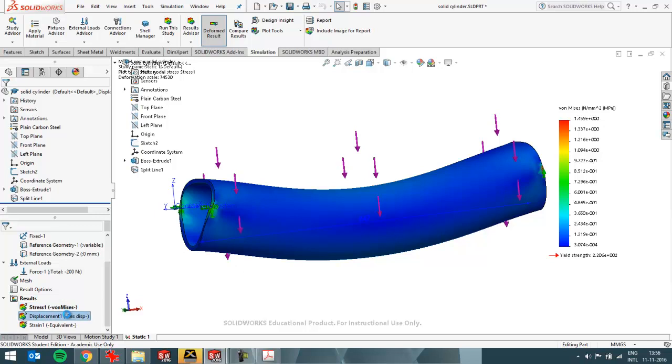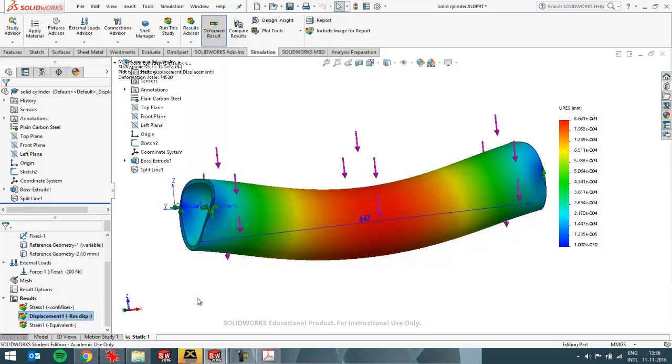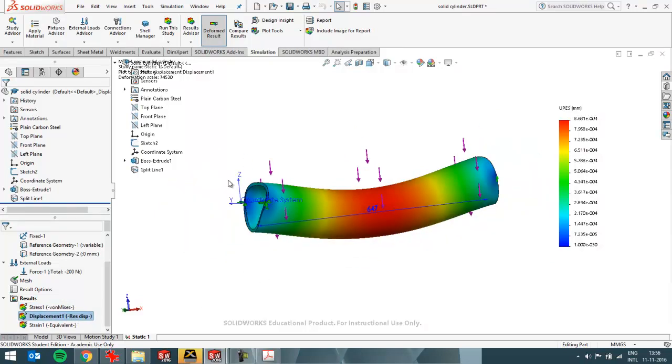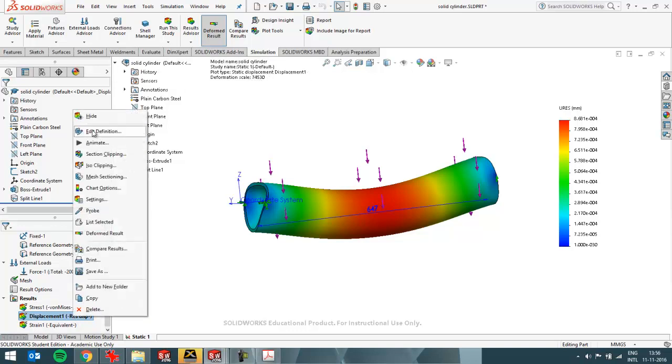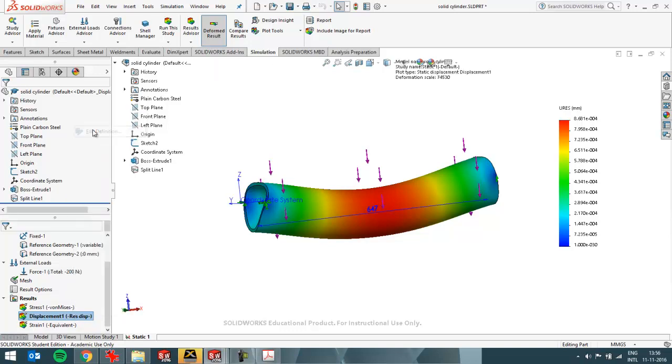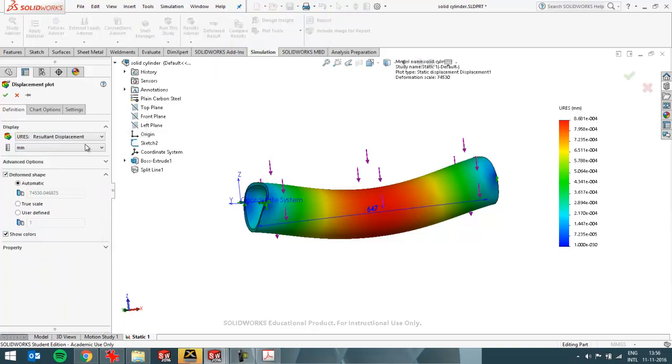You can look at the displacements as well which will be low. They are exaggerated. As you can see over here the deformation scale is 47,000. If you don't want that SOLIDWORKS will per default always exaggerate what's happening. And you can switch that off by using true scale.